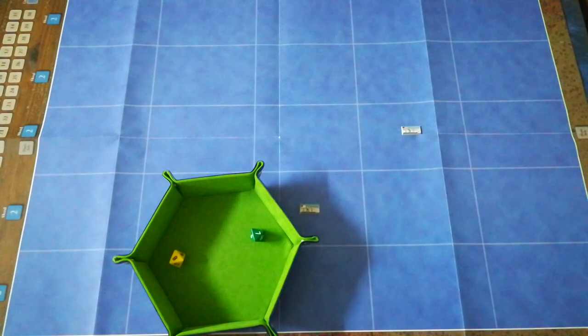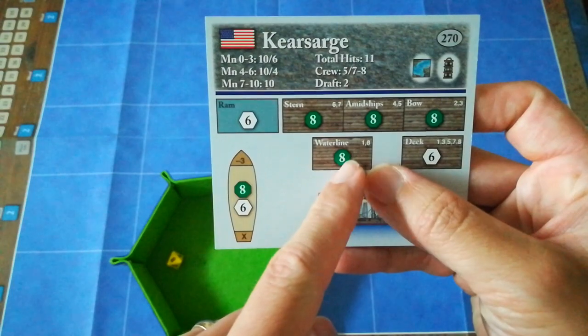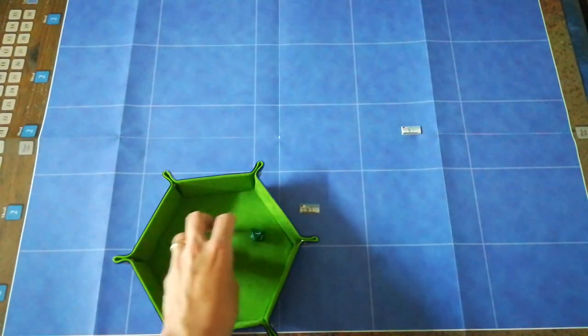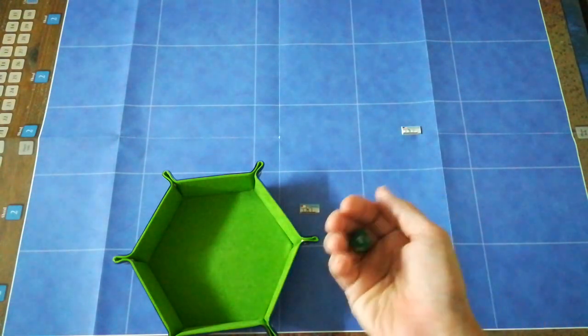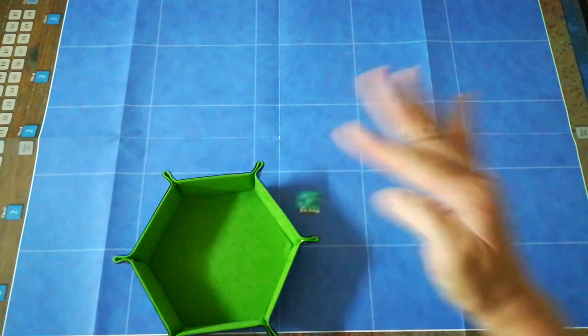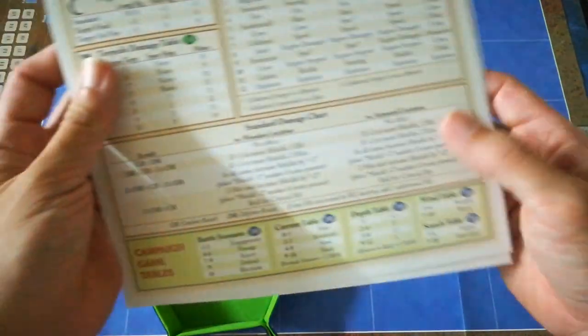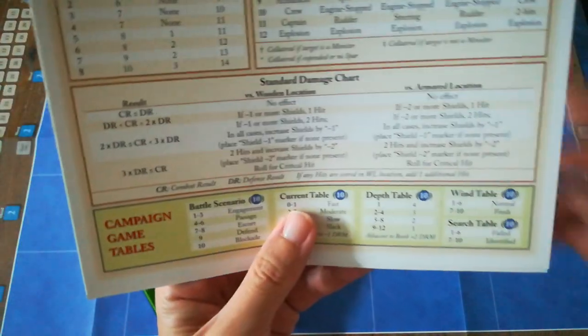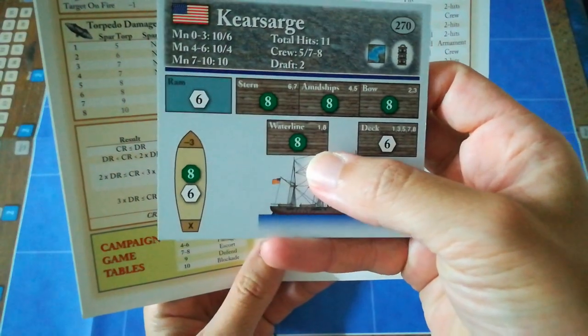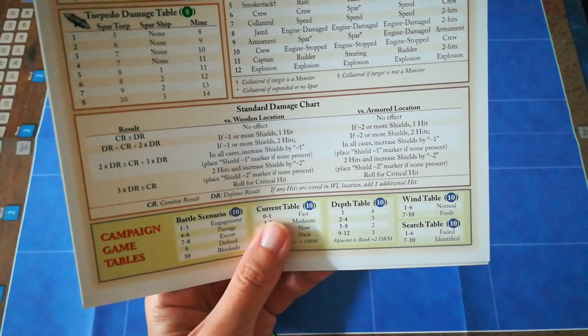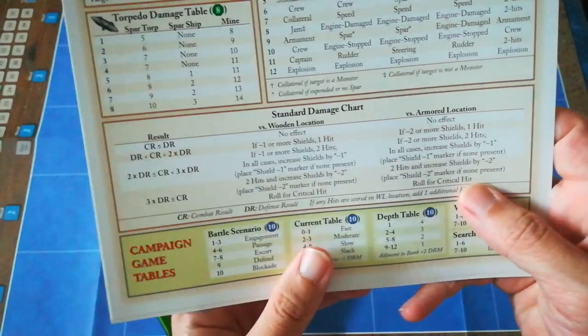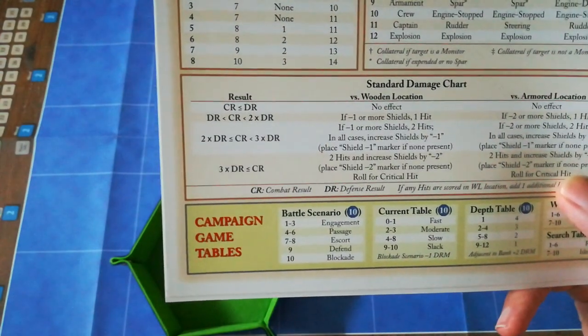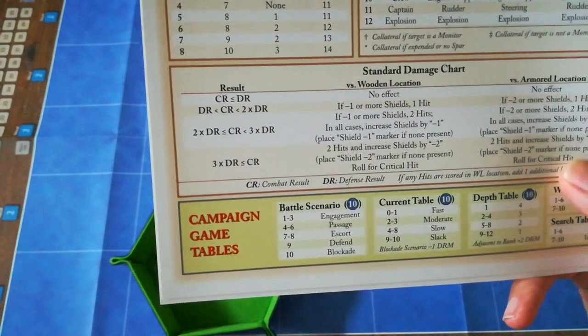The Kearsarge now has to roll defensively. She has to roll an eight-sided dice and at least match an eight to try and avoid damage. And they get a two. Oh dear, that's not a good result. Looking at the damage chart, the Kearsarge's waterline is a wooden location. The Confederate total was eight. The Union total was two. Oh actually, I just remembered the Confederates rolled a one.